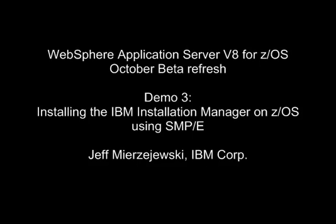This is Jeff Muszewski of the IBM Corporation, and in this video demo we're going to be talking about installing the IBM Installation Manager on z/OS using SMPE.